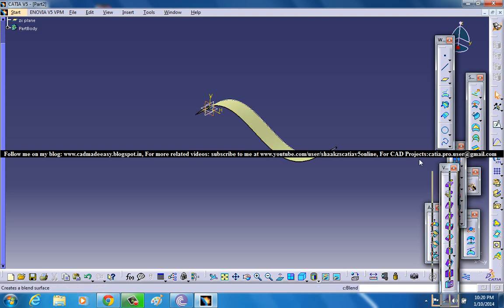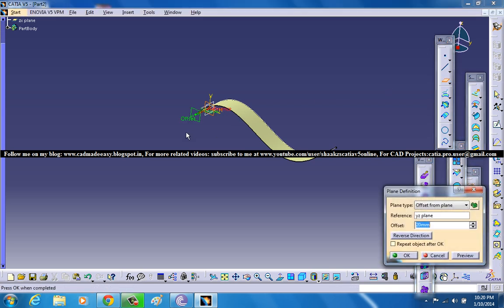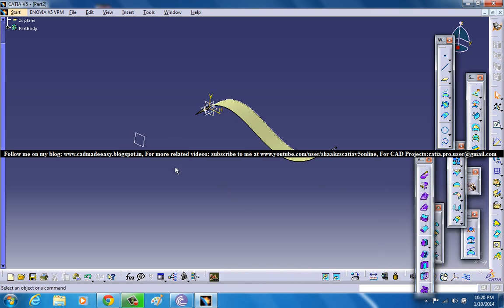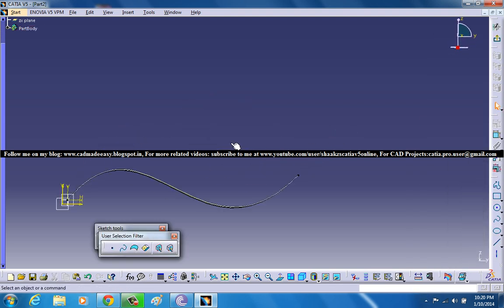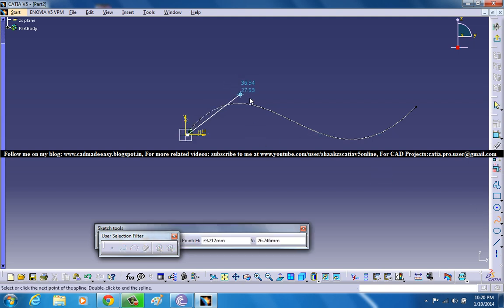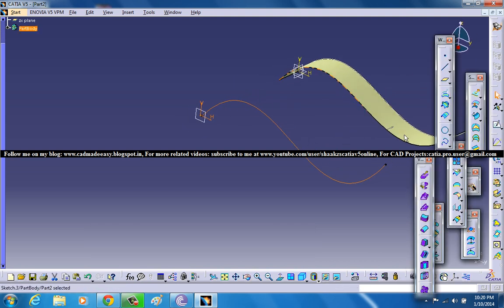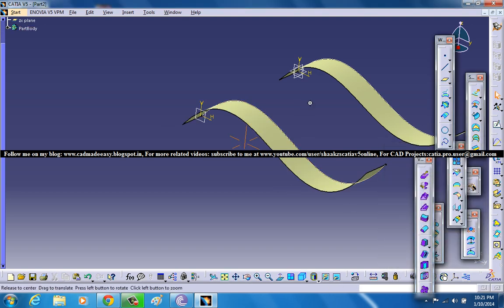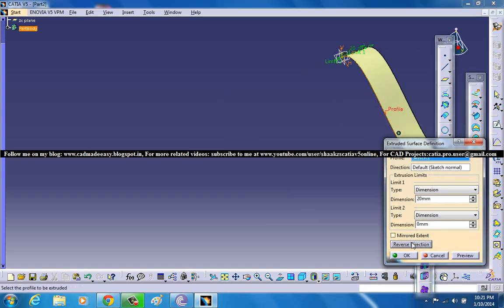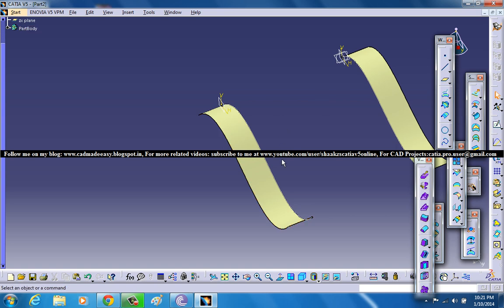Use the Create Plane option to offset a plane and create another surface at a distance of around one hundred. Select the plane and click on sketch once again and create another curve with a similar curvature. Now create the next extrude. You can also give a reverse direction to increase the distance between them.